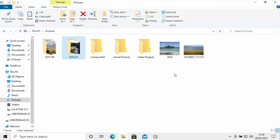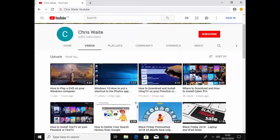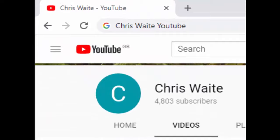I hope this guide helps, and thanks for watching. You can follow me on Twitter at CWTech — that's at CWTech on Twitter. Don't forget to check out my other videos on my YouTube channel — just Google Chris Weight YouTube — and don't forget to like and subscribe. Thank you for your channel support.